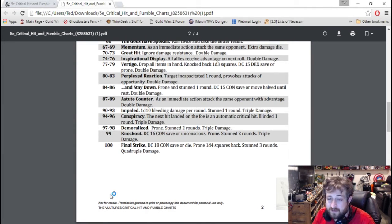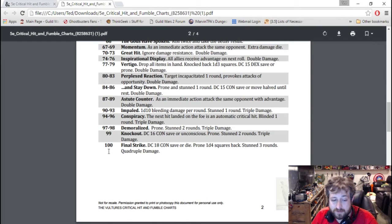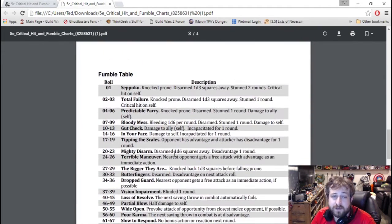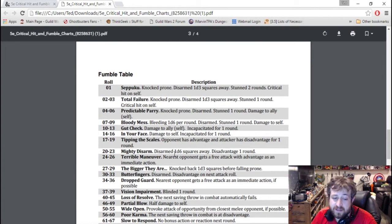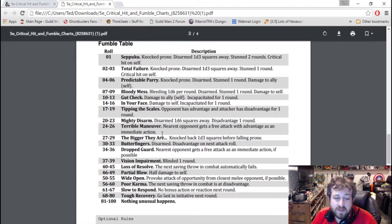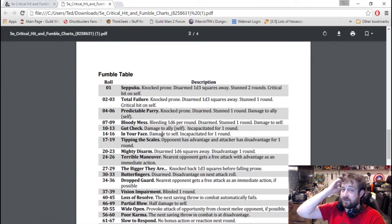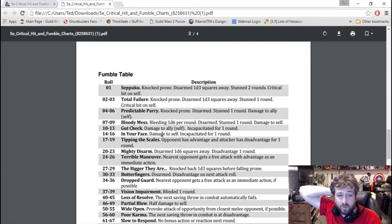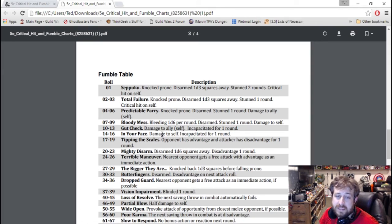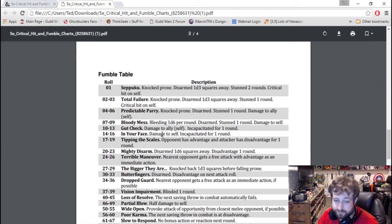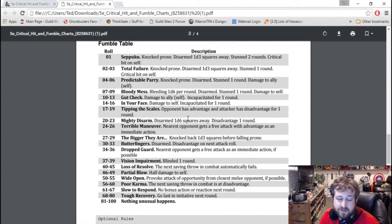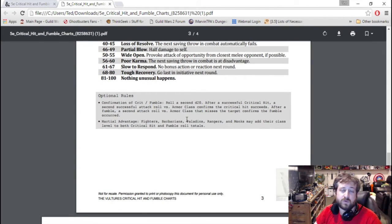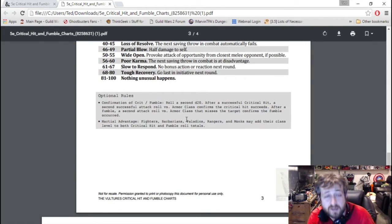Similarly for the critical fumble, you want to get high because if you get an 81 to 100, nothing bad happens to you. If you roll a one, you're knocked prone, you're disarmed with your weapon 1d3 squares away, you are stunned for two rounds, and you have critical hit yourself. Blinded, half damage to yourself, no bonus action or reaction next round. And then eventually, nothing unusual happens.